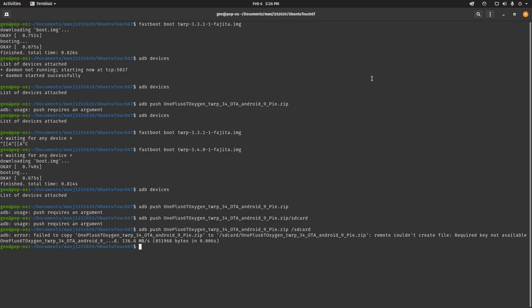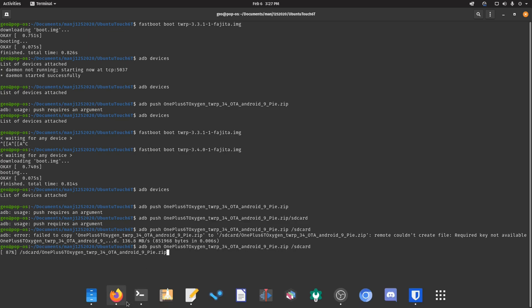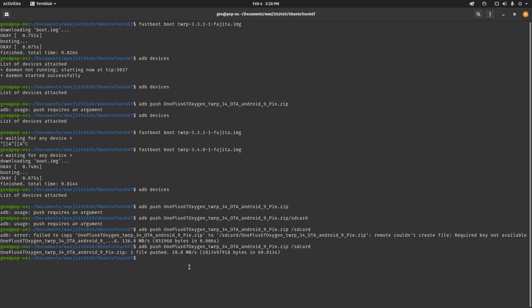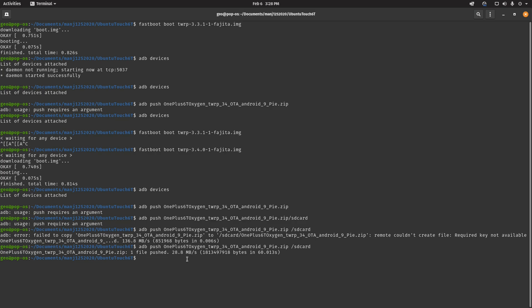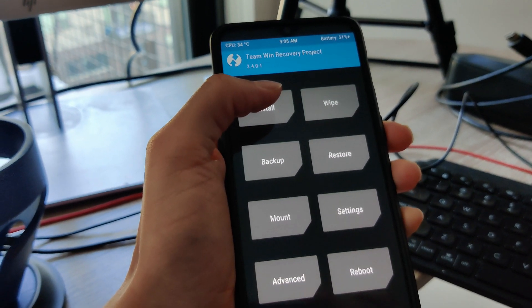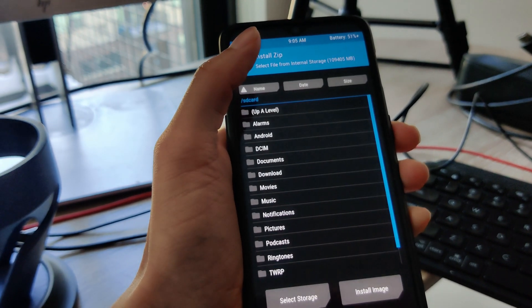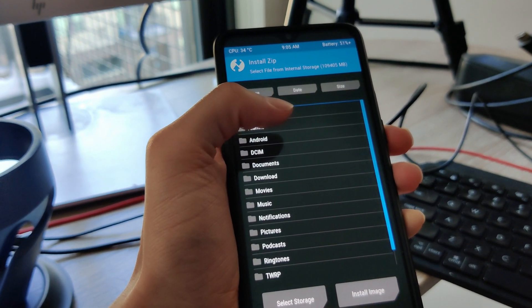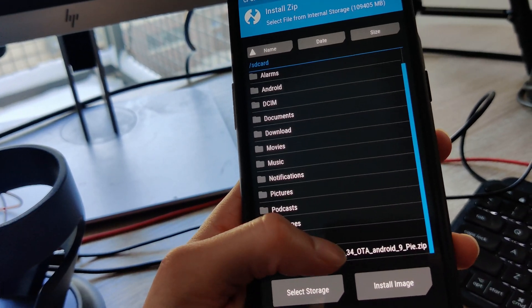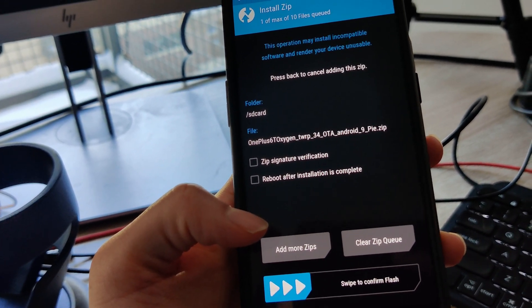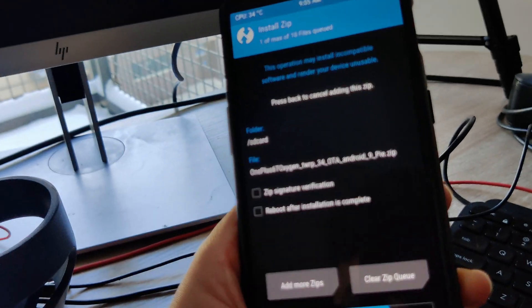So you're going to go back to the terminal and run the ADB push command. This is so you can move the Android 9 zip file into a folder called SD card. And then back to your phone in the TWRP menu, go to install and choose the Android 9 zip file that you just moved over.